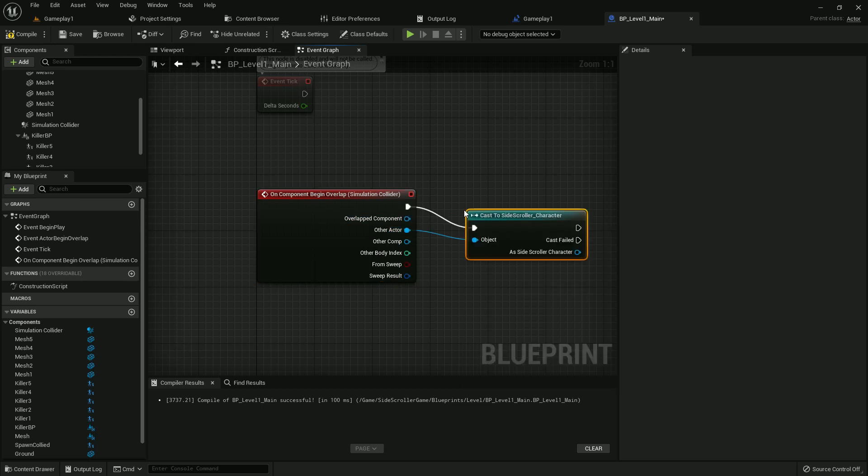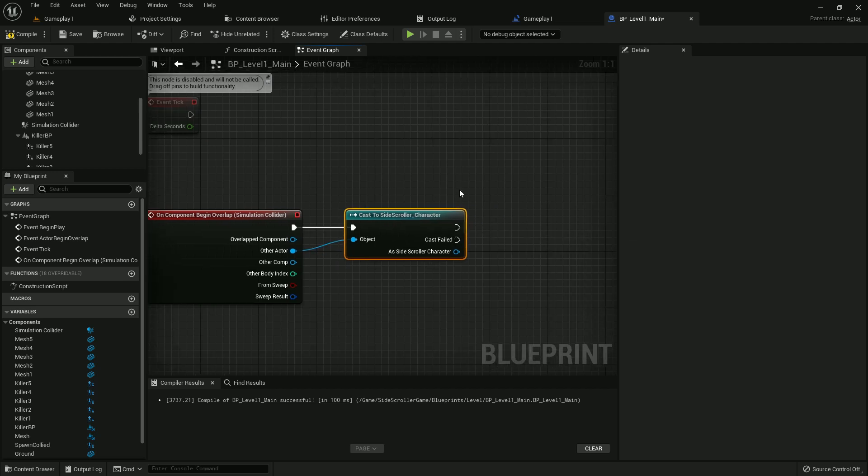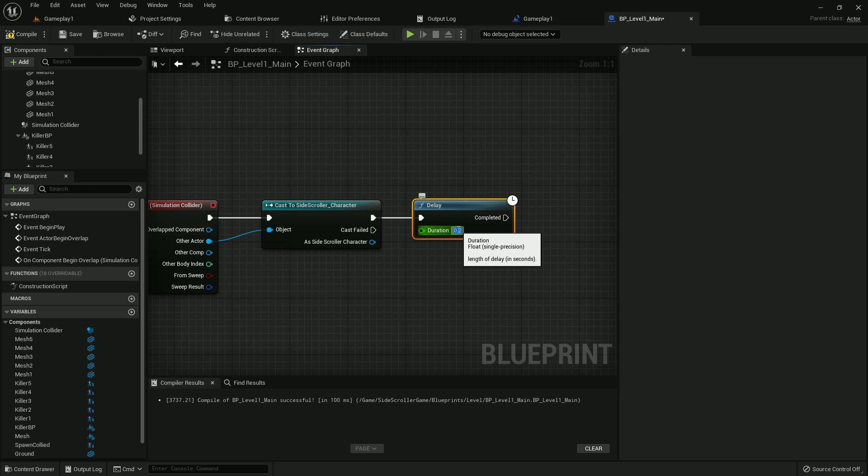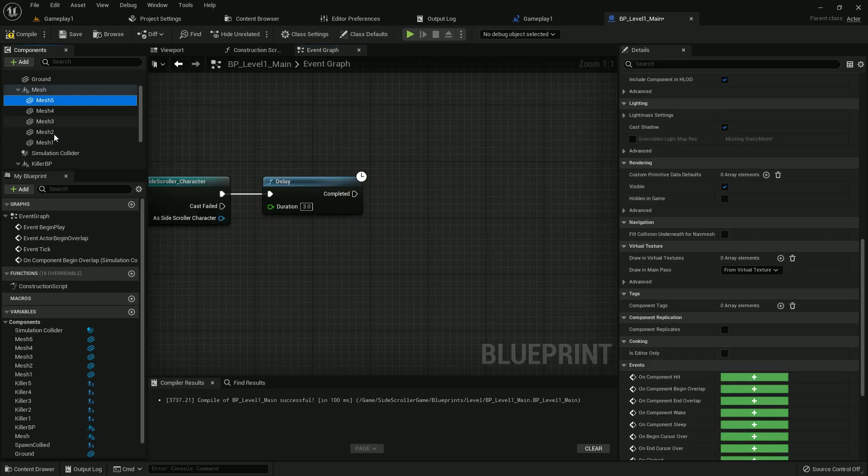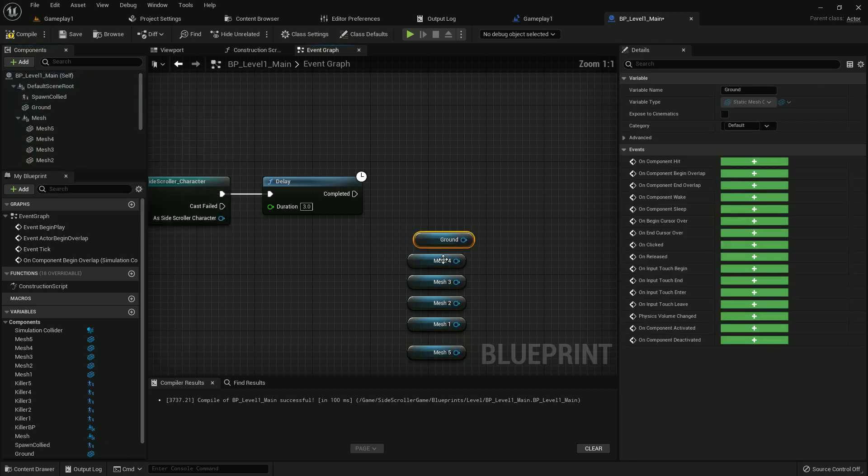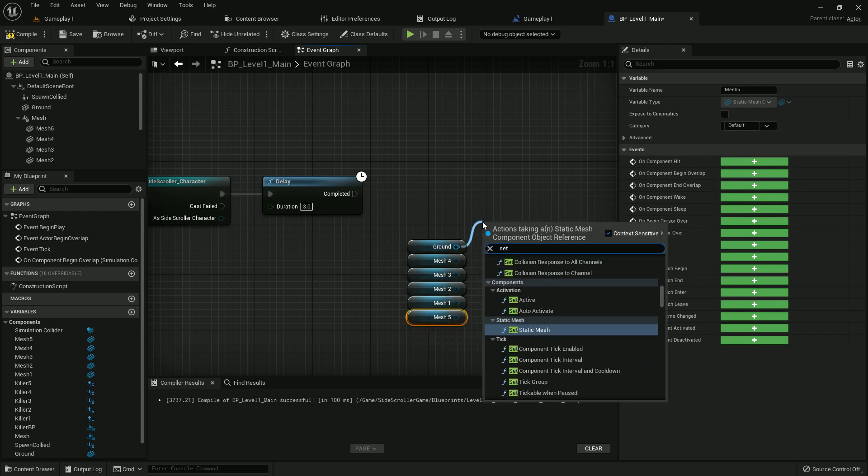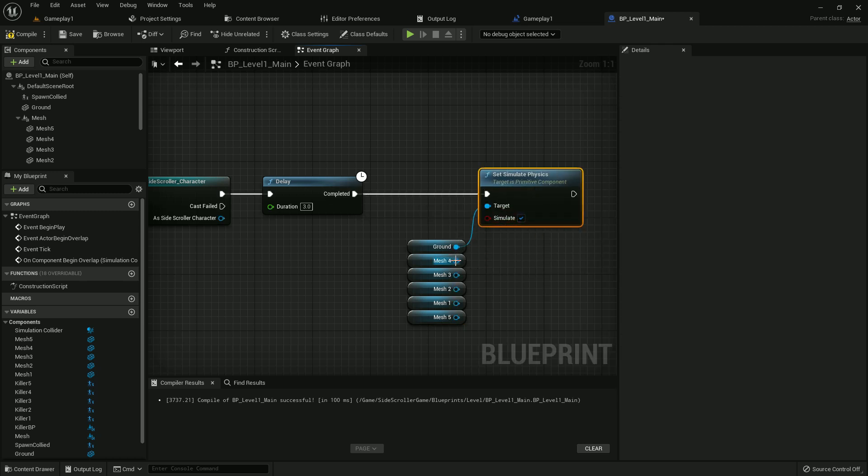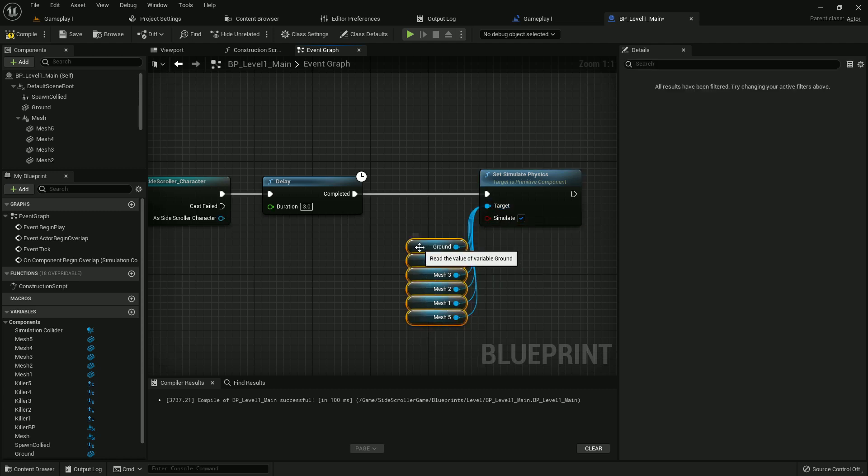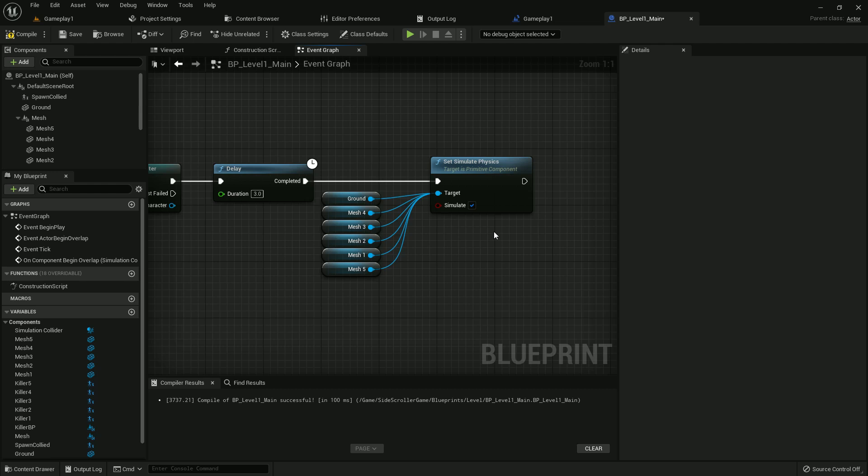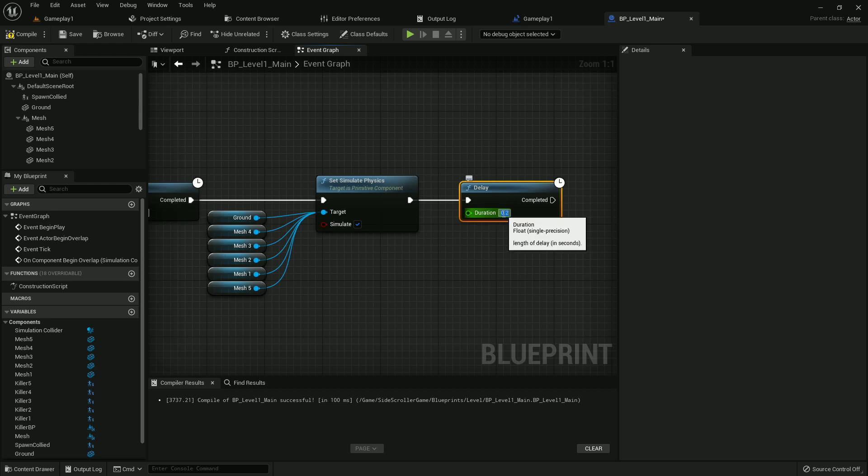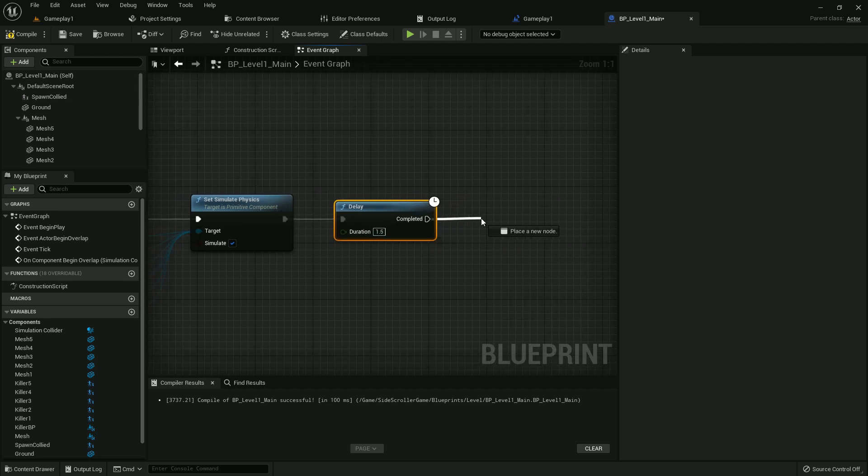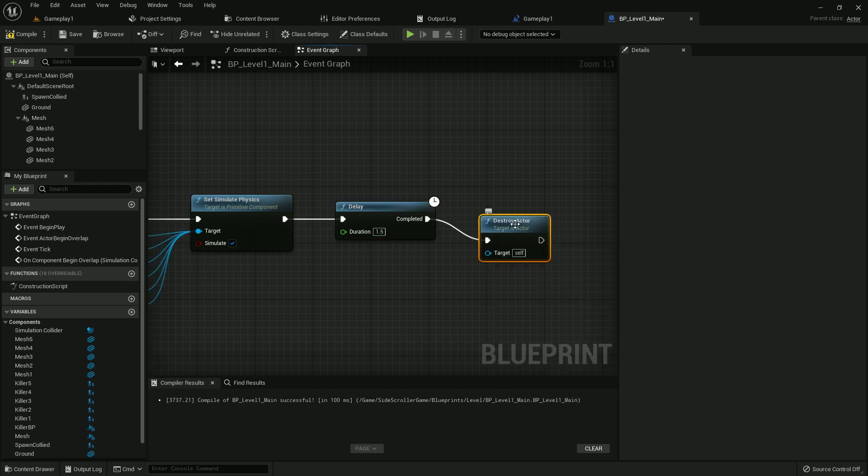On component begin overlap, we will cast to our third person character. After three seconds, we add a delay. The mesh and ground all fall down. Make it a little bit organized. I like it this way. Set simulate physics. Simulate physics should be true. Add the target. All of this is our target. Now add a delay also, 1.5 seconds. It will destroy our actor. Destroy actor. Our code is done. Compile and save.